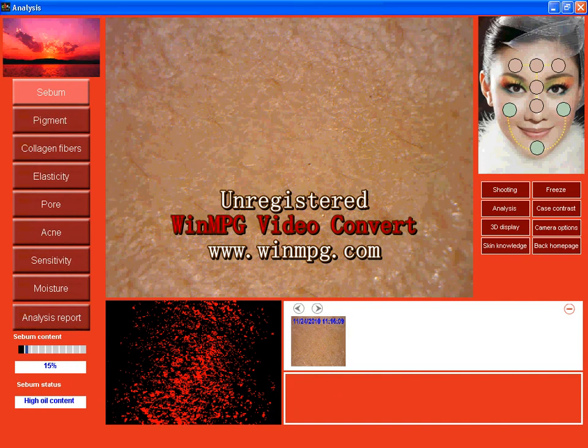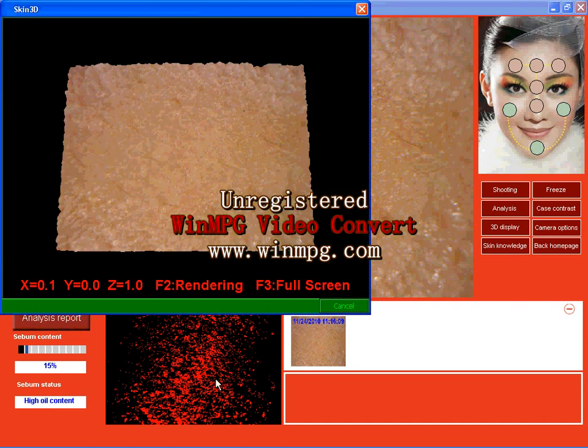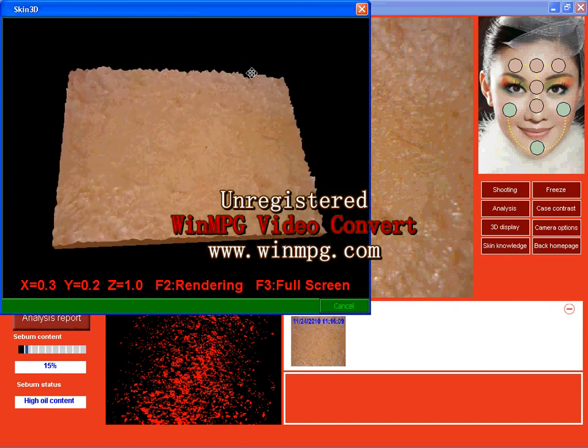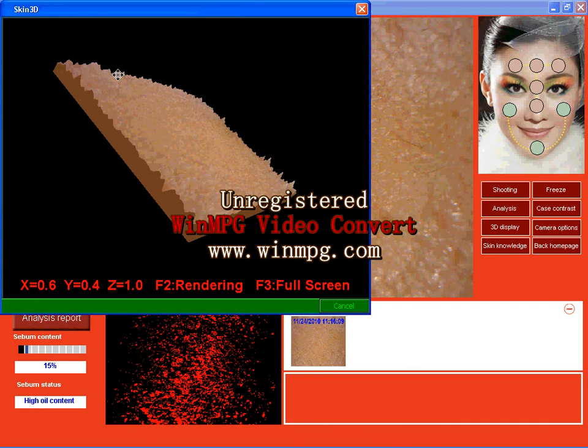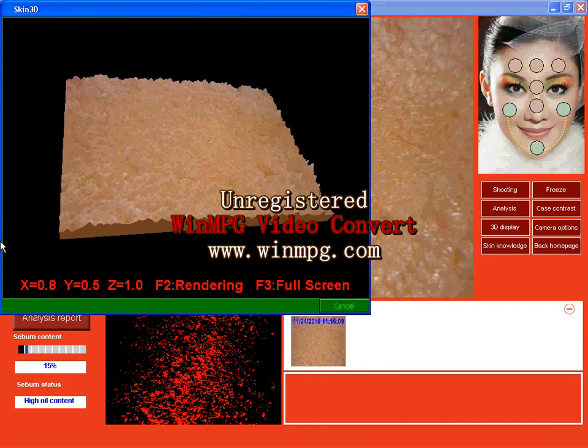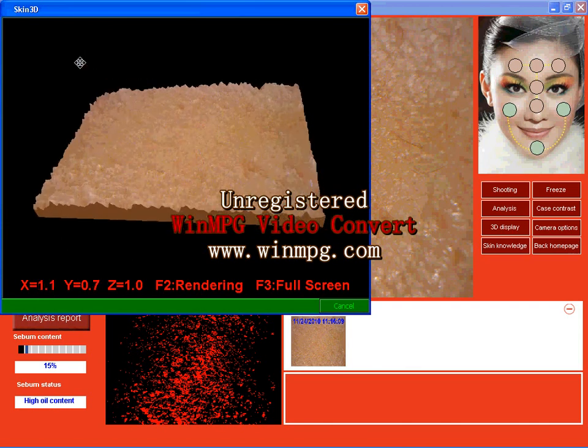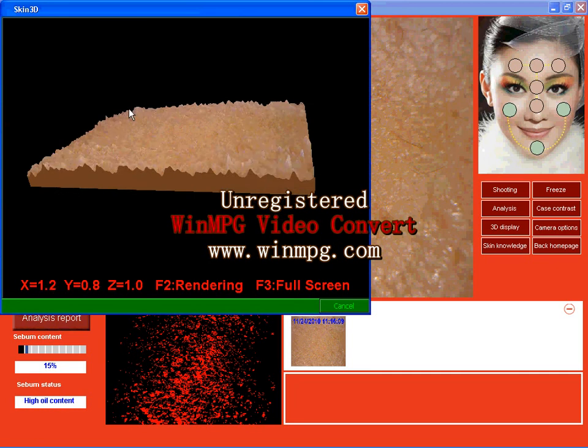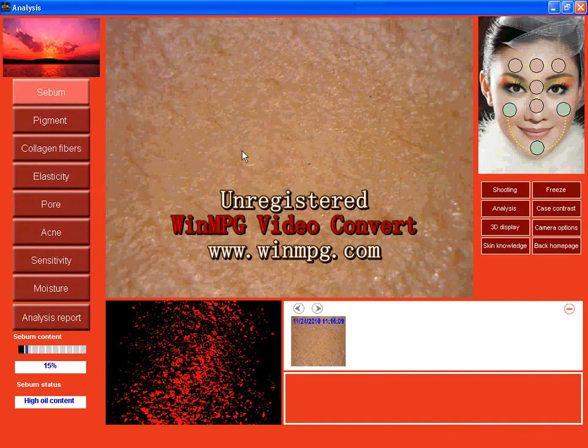Now remember to click 3D display. Here you can know the roughness of your skin. Move this. Move it. And here you can clearly see the roughness of my skin. Close it.